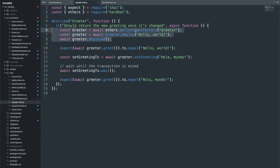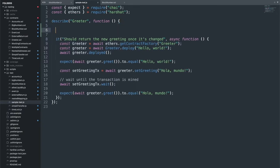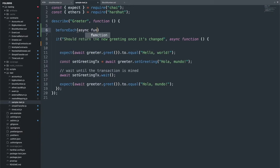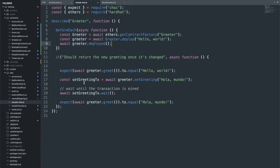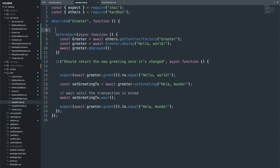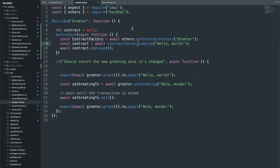The other pattern you will see all the time is getting the contract factory, deploying it, and waiting for it to get deployed. Rather than doing this inside each 'it' block, we prefer to do this inside a 'beforeEach' function with an async function. The reason is that each individual test should have a fresh state — we don't want state changes to bleed between tests. So we declare 'let contract = null' outside, and inside beforeEach we redeploy the contract and assign it, giving everyone access to a clean instantiation.